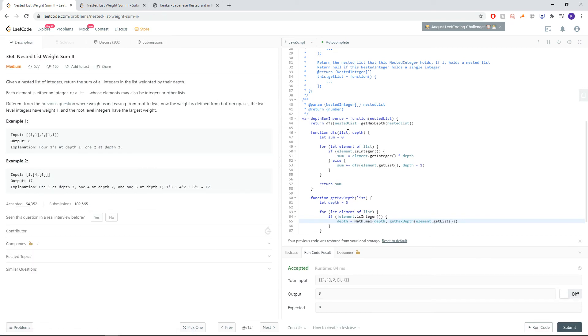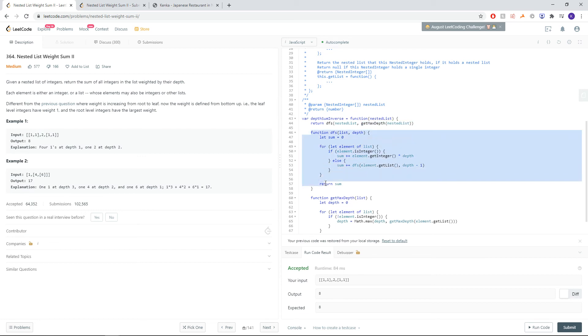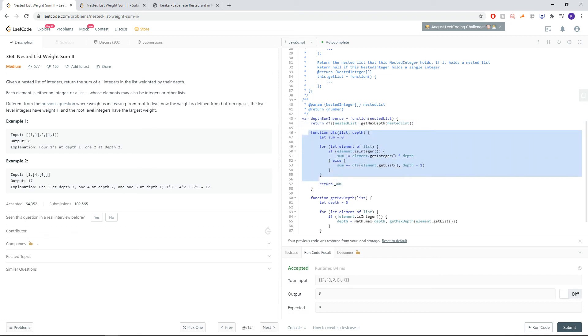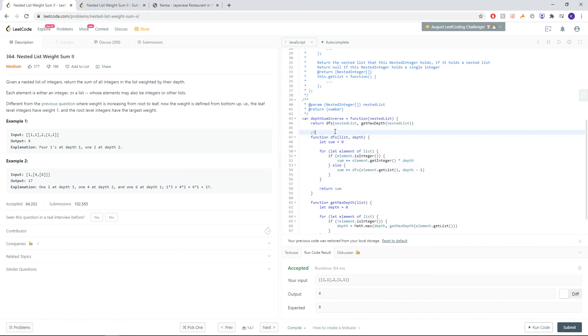So, runtime, getMaxDef is going to be O of N, since we're running through every element inside the list once. Same idea for the DFS function here. So it's going to be O of N just like before. O of N plus O of N is O of 2N, which is the same thing asymptotically as just O of N. So this is O of N. N is the whole number of integers from our nested list.